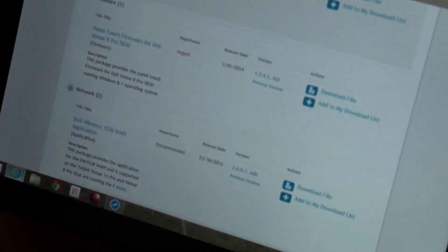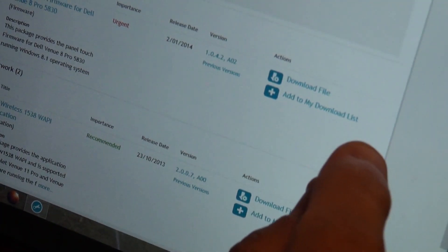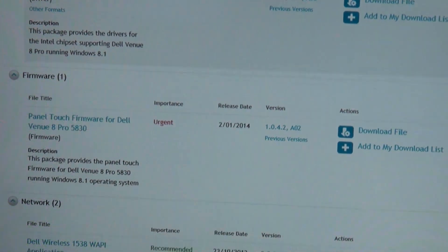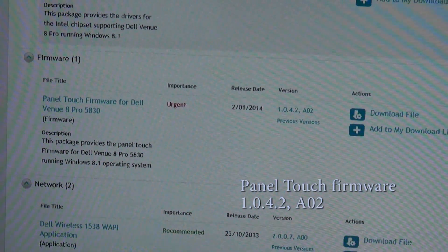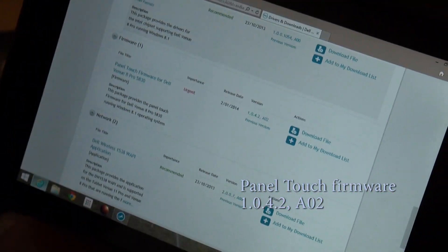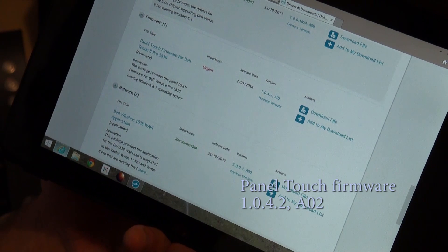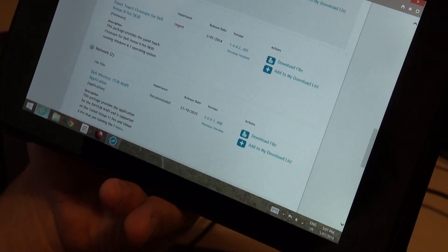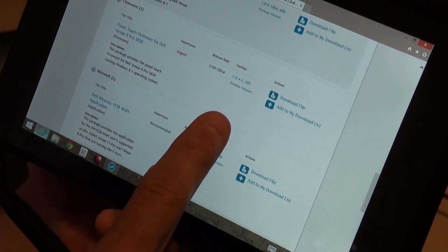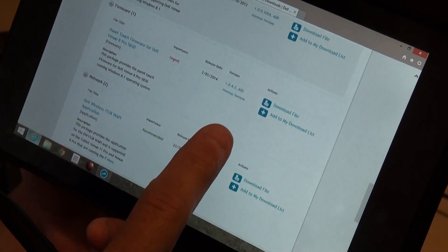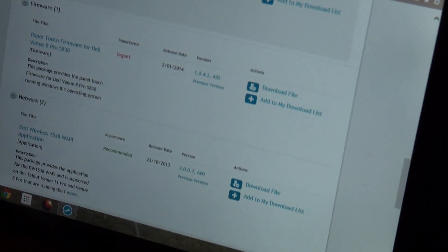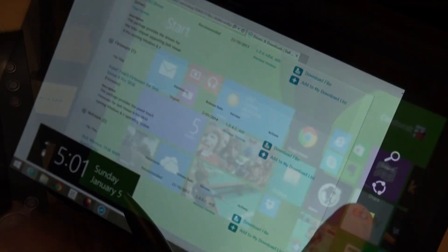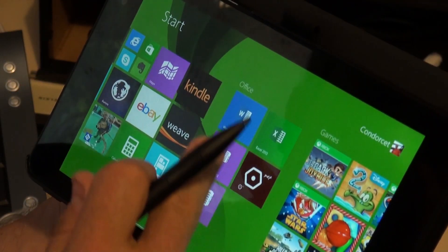It's the touch panel firmware for Dell Venue Pro 5830, and the version is 1.0.4.2a02. I've installed the firmware and I'm happy to say that it's brilliant, it's working really well now.